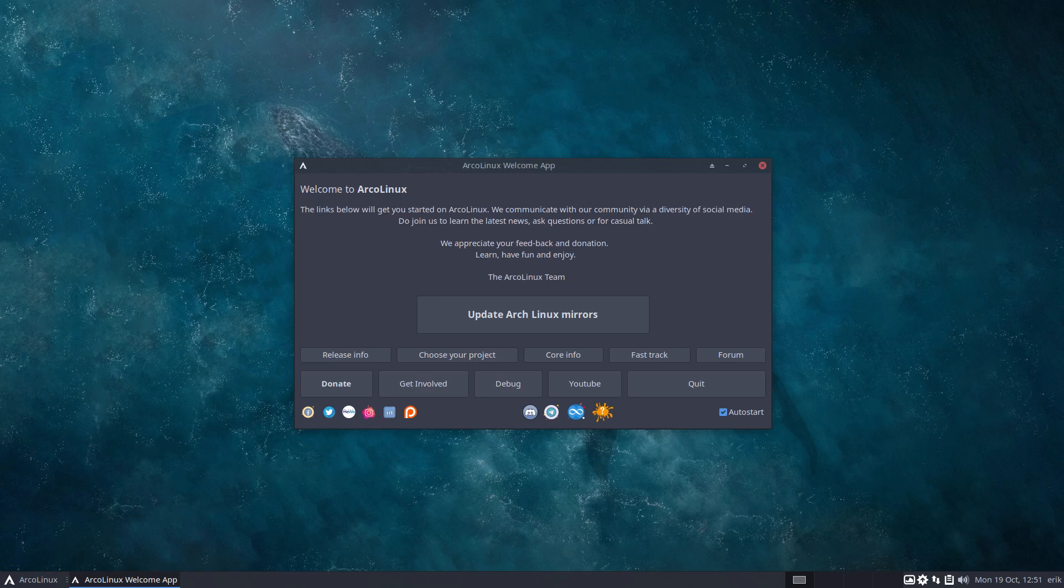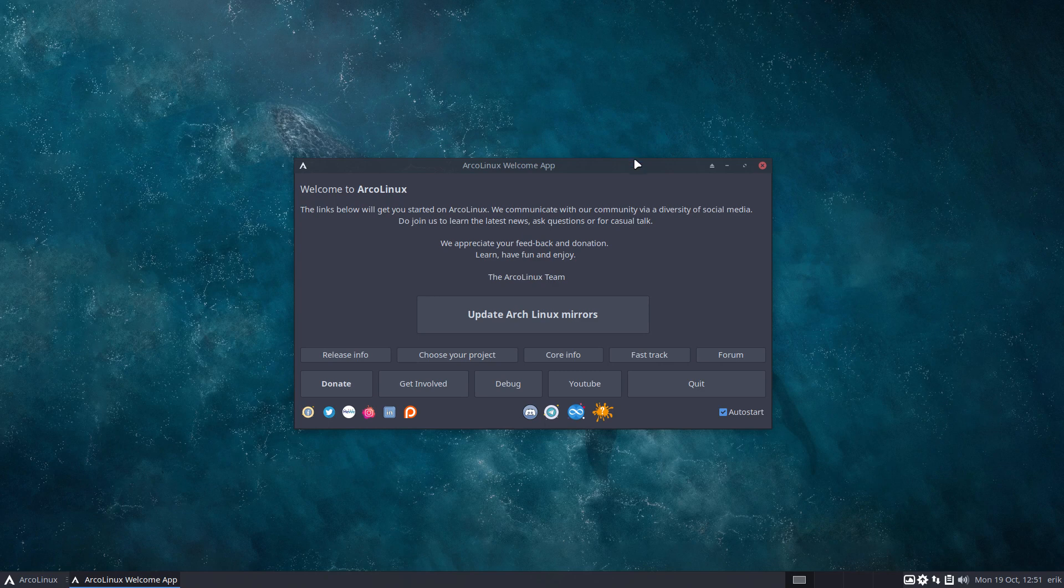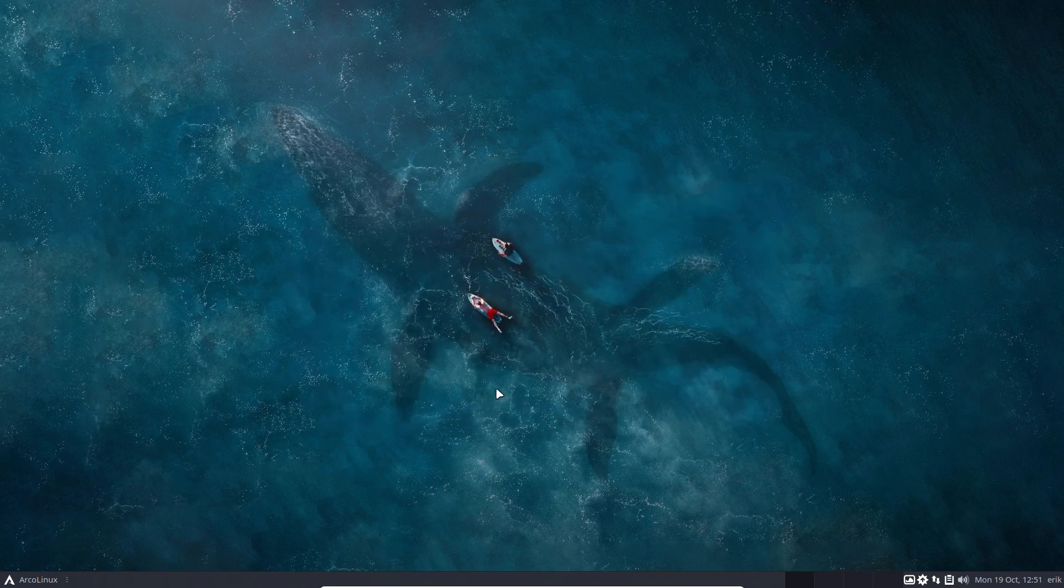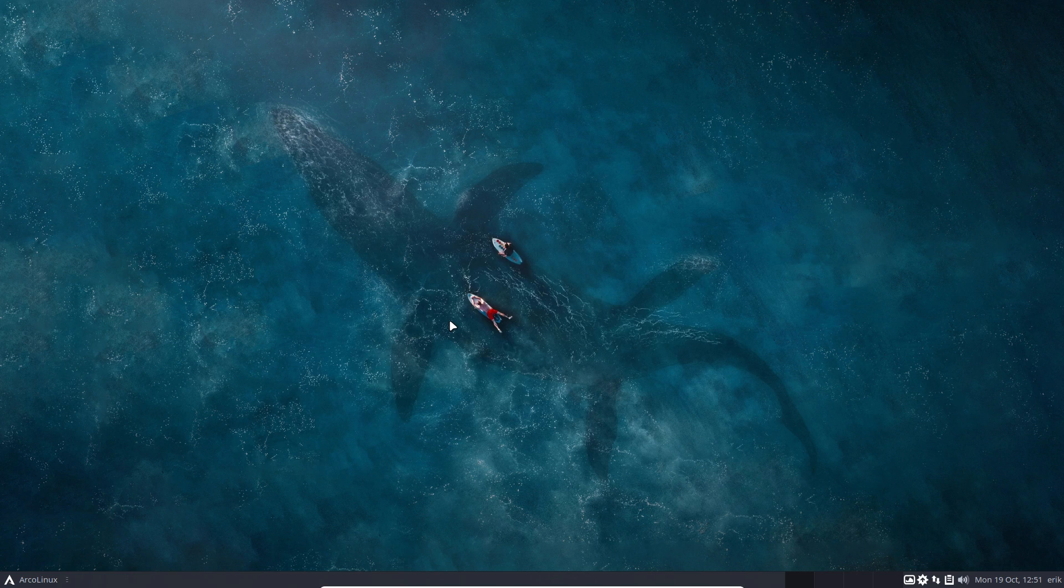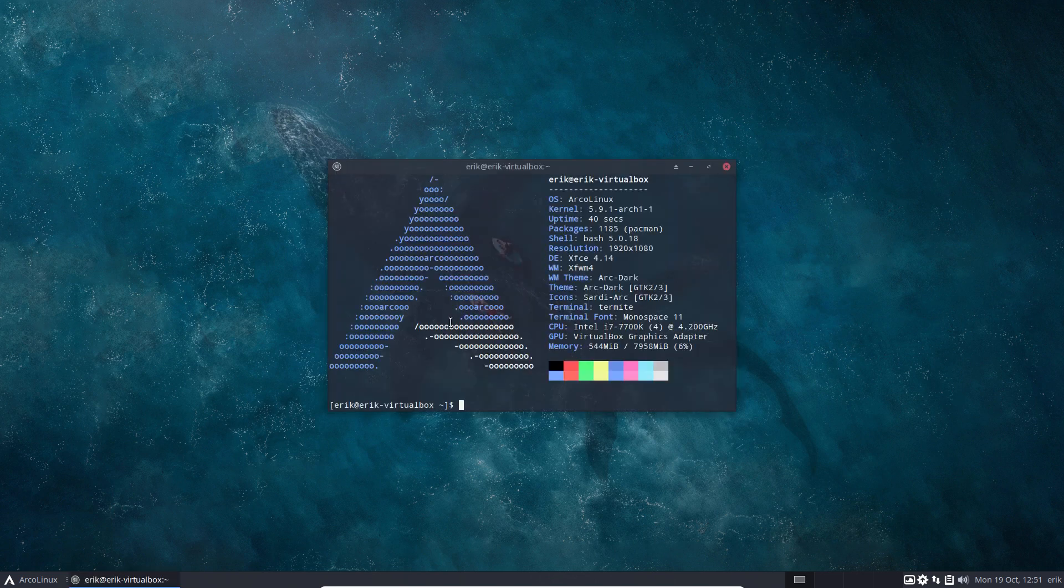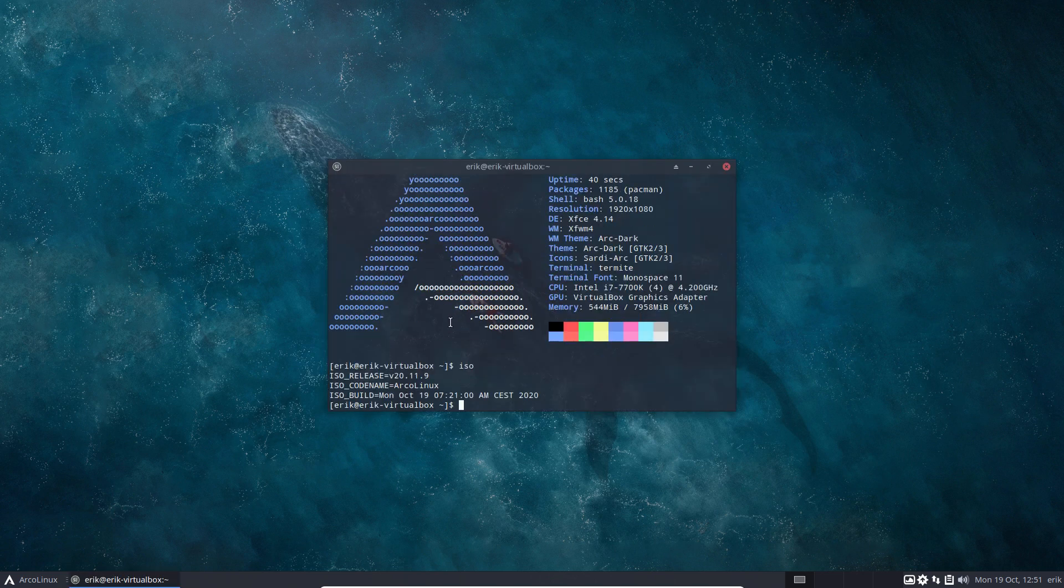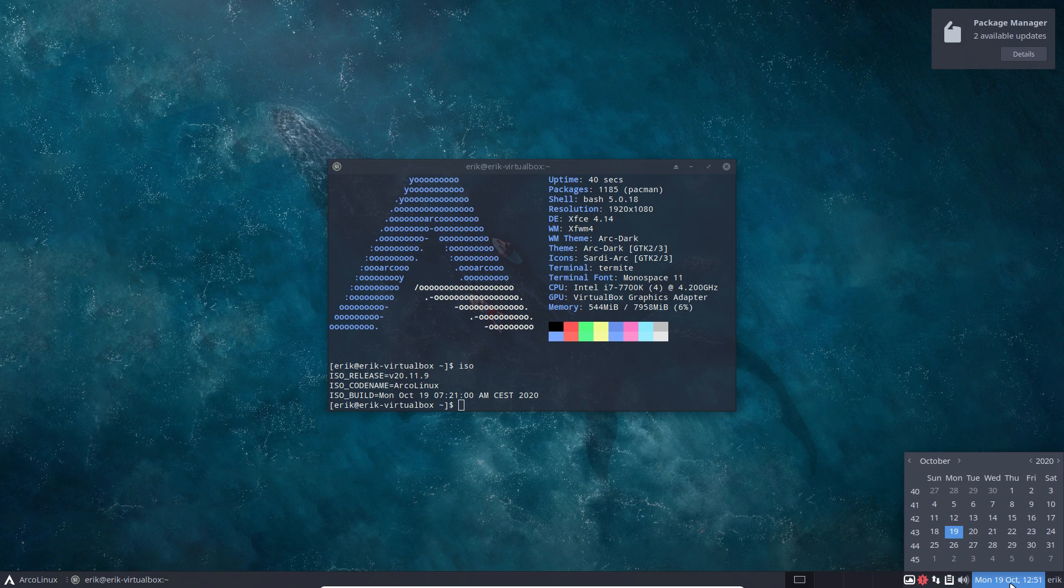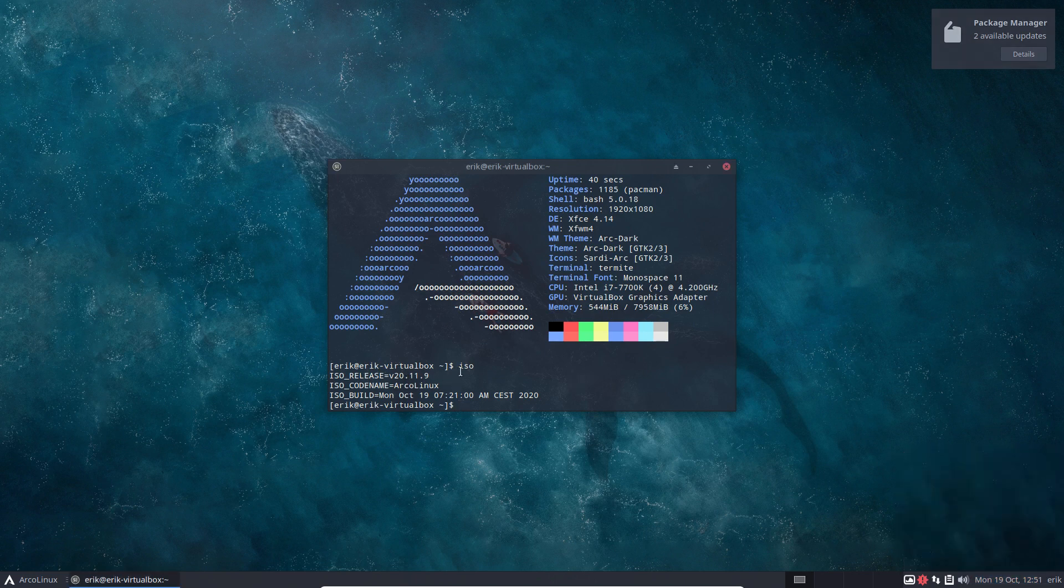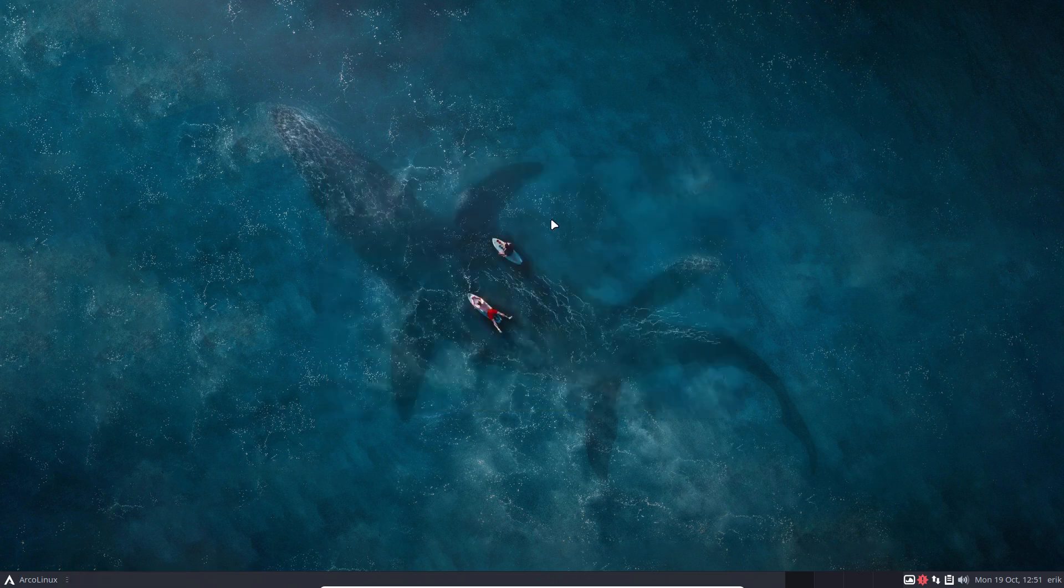Hi, welcome to another video. I've just installed the latest ArcoLinux on VirtualBox. Let's have a look at the time and date - this is when it's recorded based on this particular ISO.